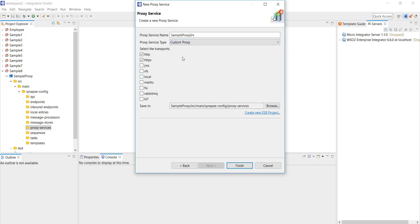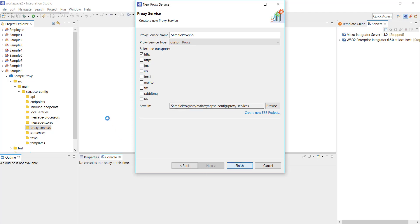For the purpose of this demo I'll go with custom proxy. Now this transport here by default HTTP and HTTPS are selected. I will be using only HTTP so I'm just unchecking the HTTPS option then click on finish and this creates your proxy service.